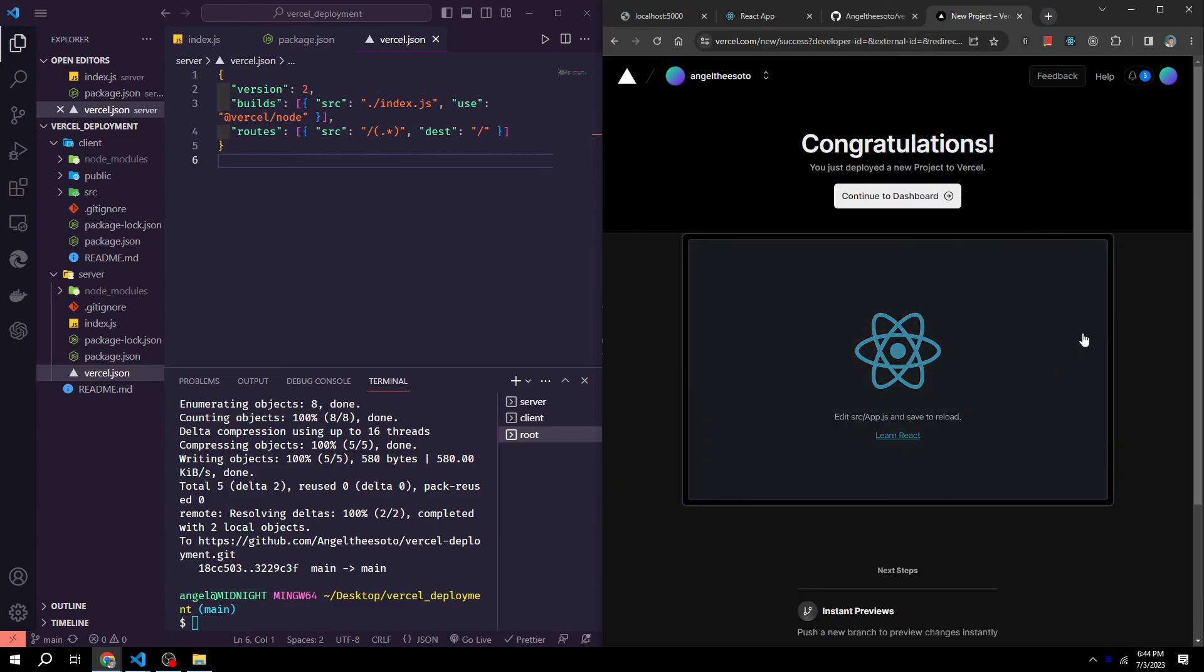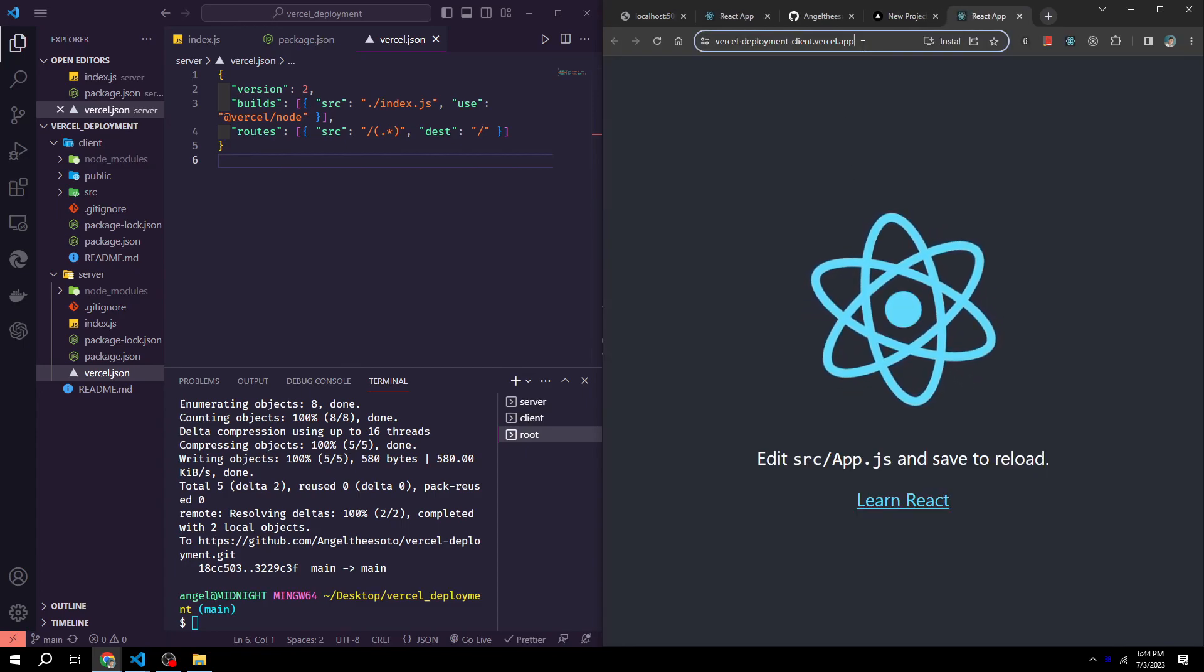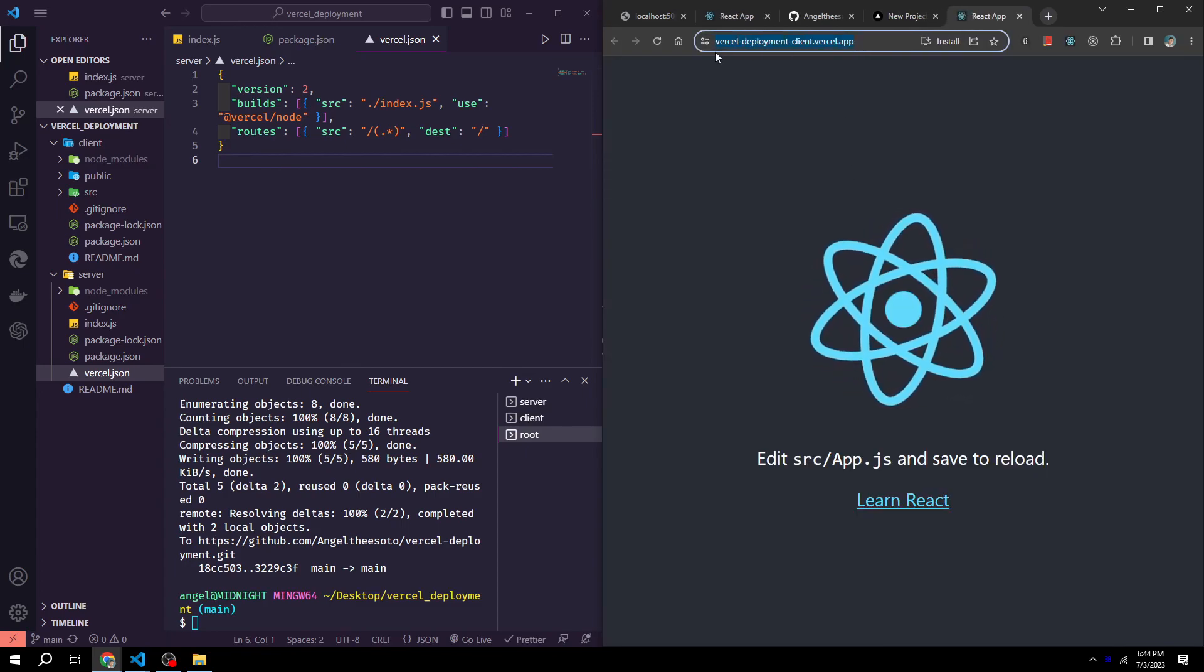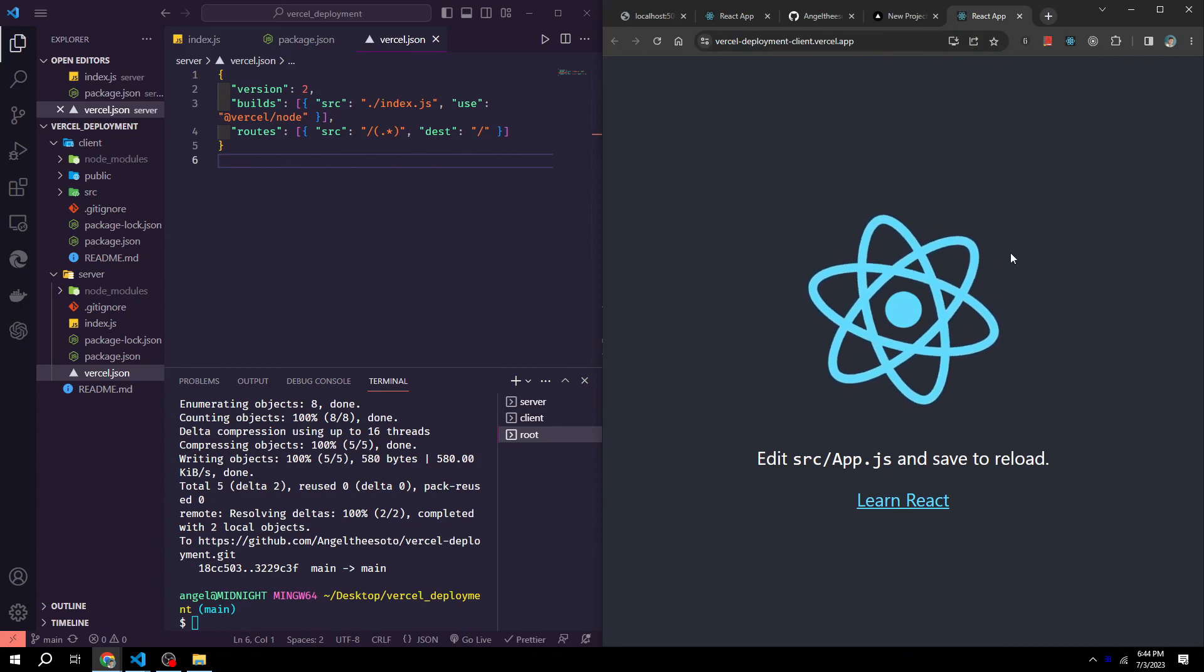Once it's finished loading, you'll see a preview screen. We could click on that and it'll take us to our frontend application.